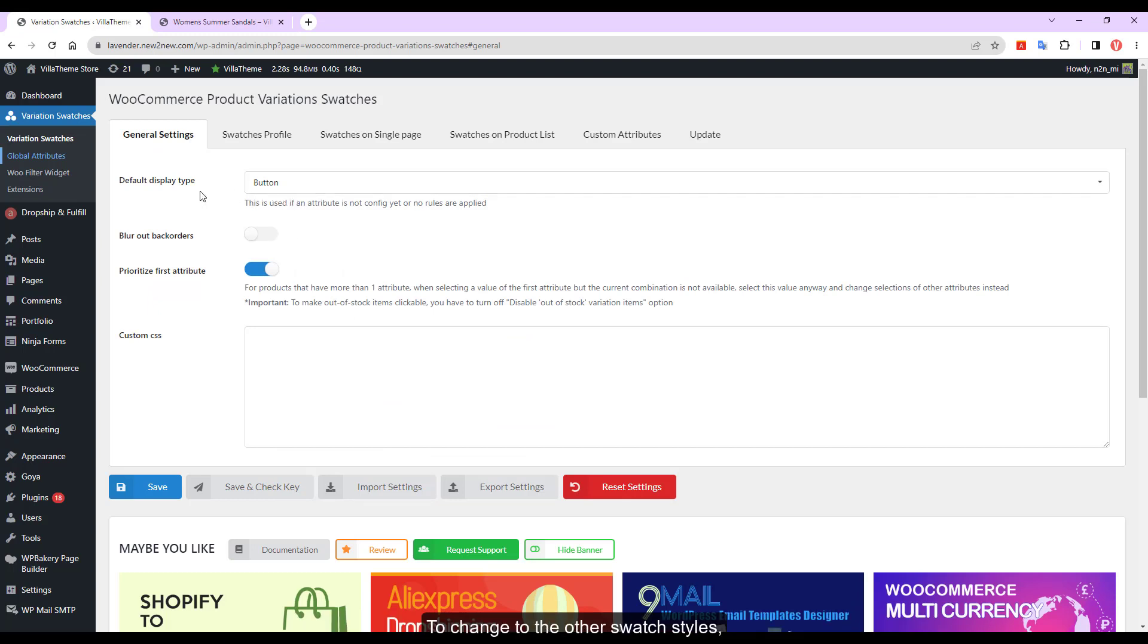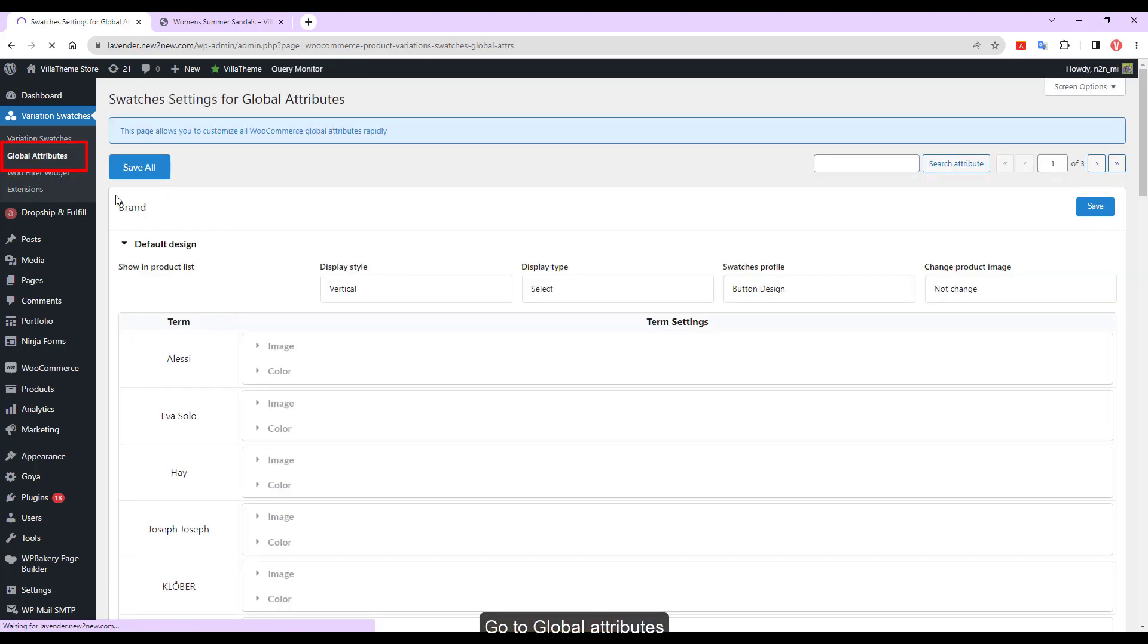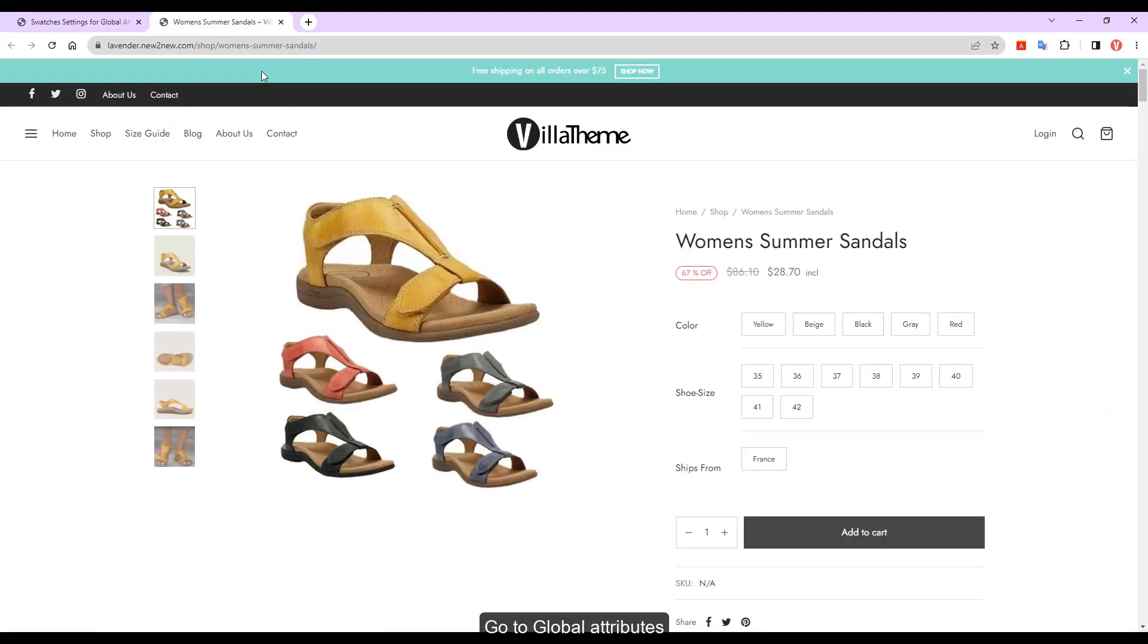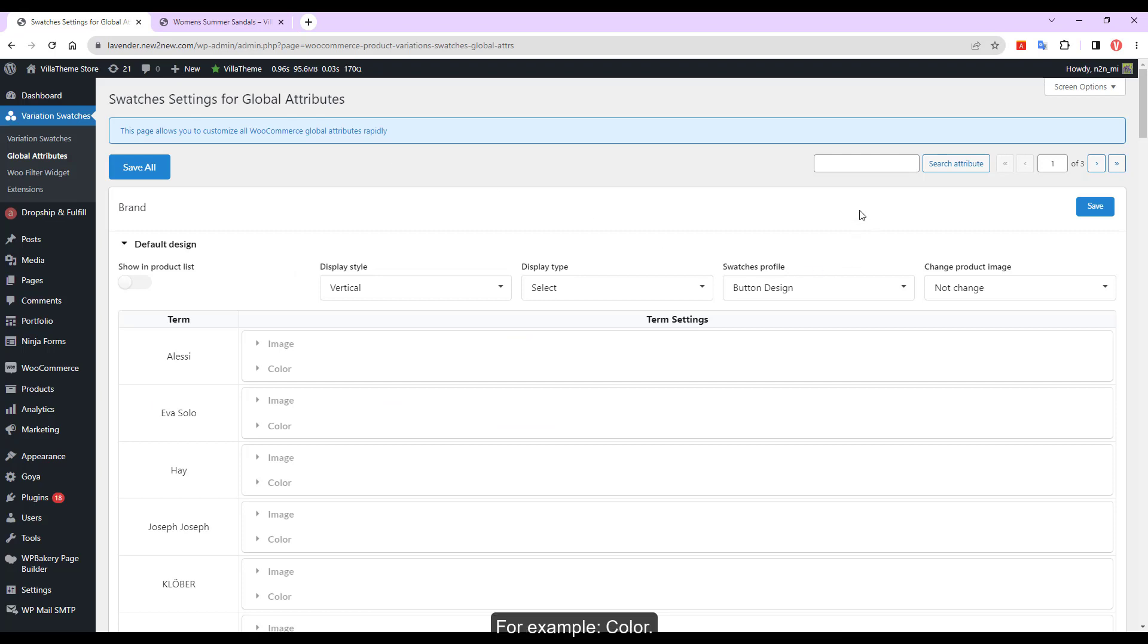To change to the other Swatch styles, go to Global Attributes. Find the attribute names which you want to change the Swatch style. For example, Color - enter the Color attribute to search.